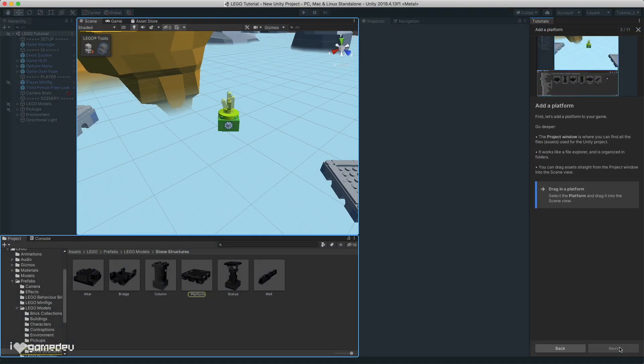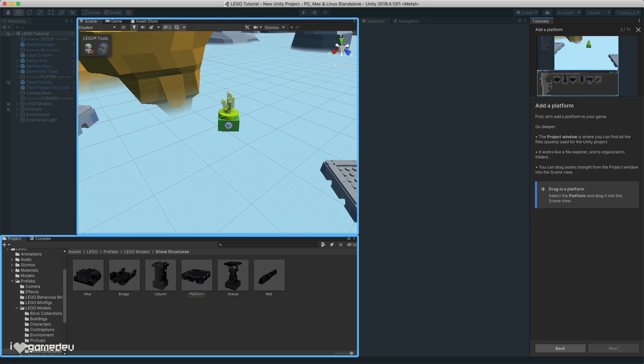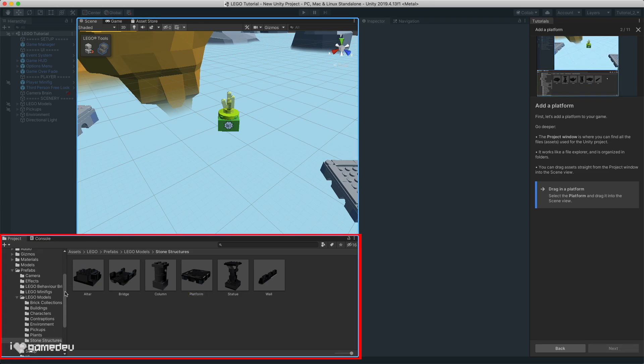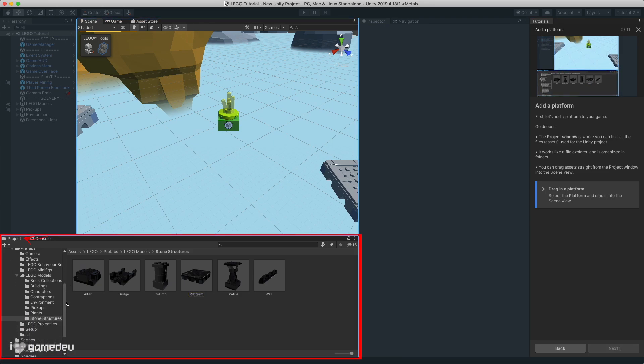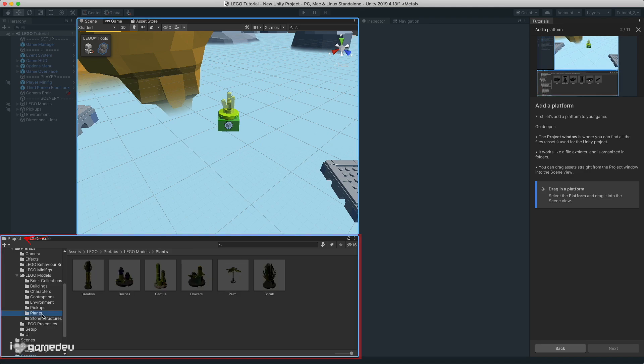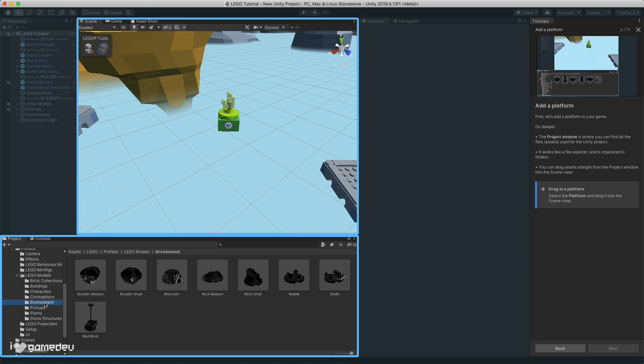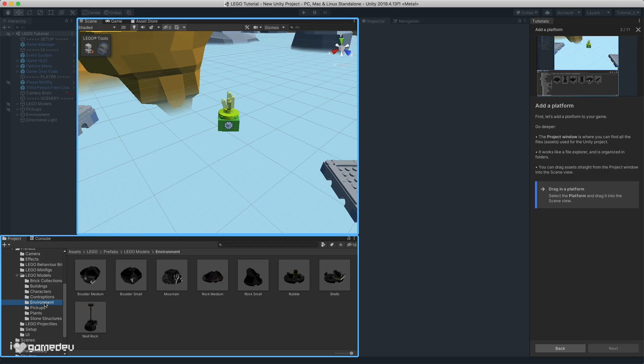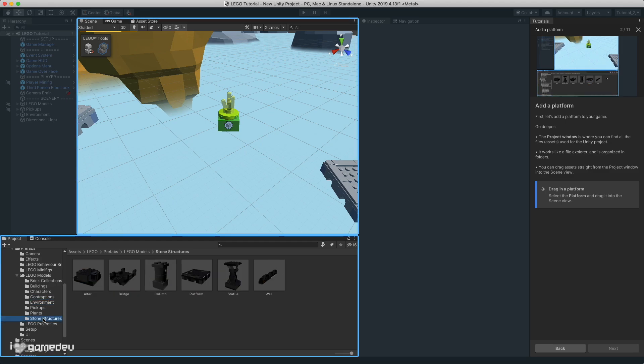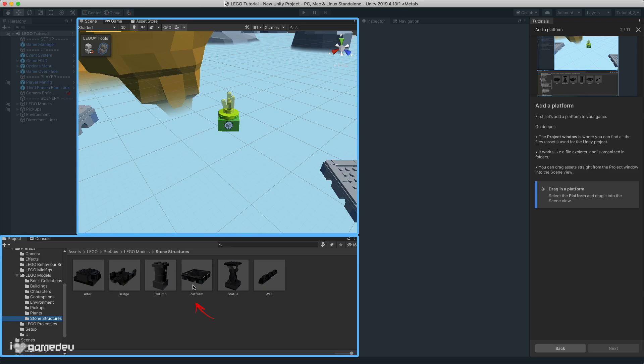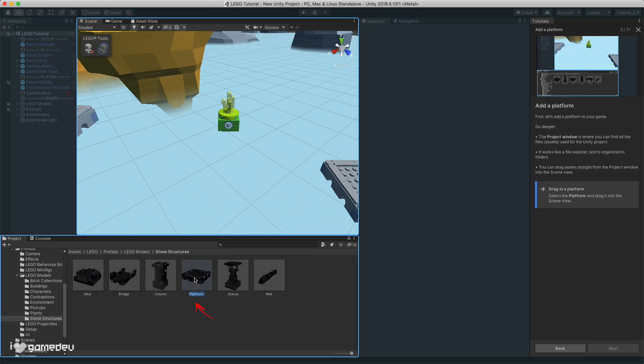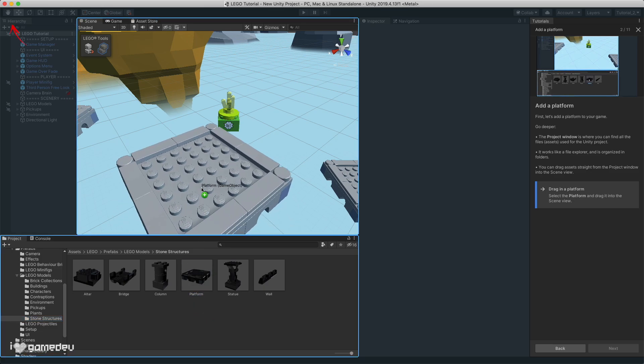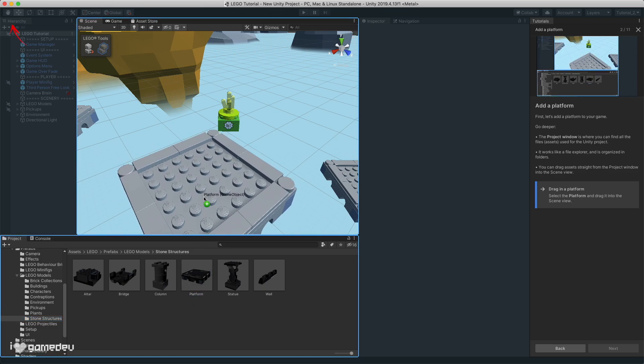We've explored the hierarchy window, the inspector window. Now let's get an understanding of the project window. Here we will find all of the files and assets available for us within the project, like 3D models, scripts, audio clips, etc. For game objects, like the missing platform, all we need to do is click and drag from the project window into the hierarchy or directly into the scene view.